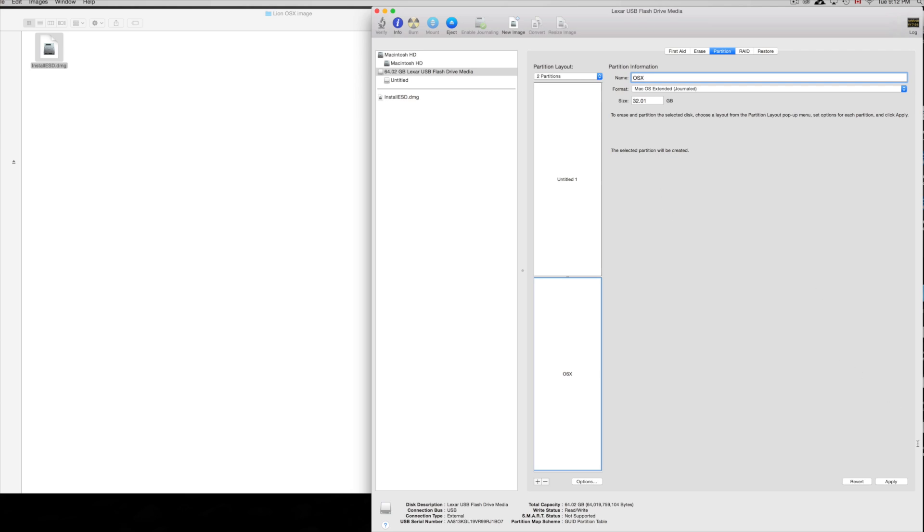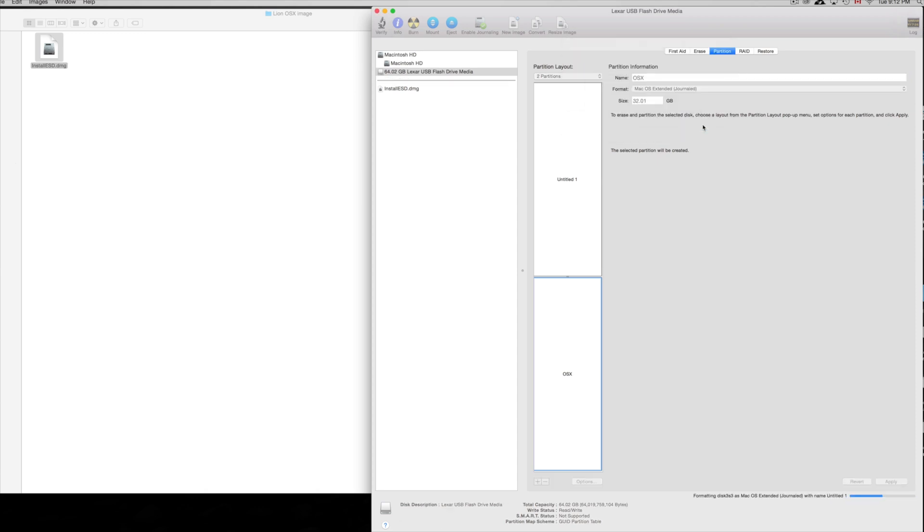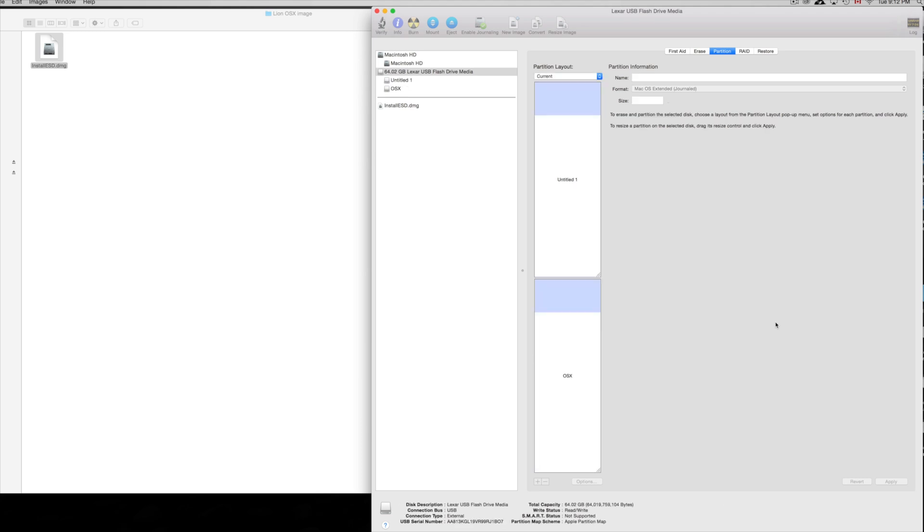We're just gonna name our second partition OS X, that's just for our reference. That's all, it has nothing to do with anything really. Then we can just apply it and then partition. Make sure you click down here below where it says apply, and we're just gonna wait till this is done. It shouldn't take that long. This is only 64 gigs, not a big drive, and it does depend how big your USB flash drive is and how long this takes.